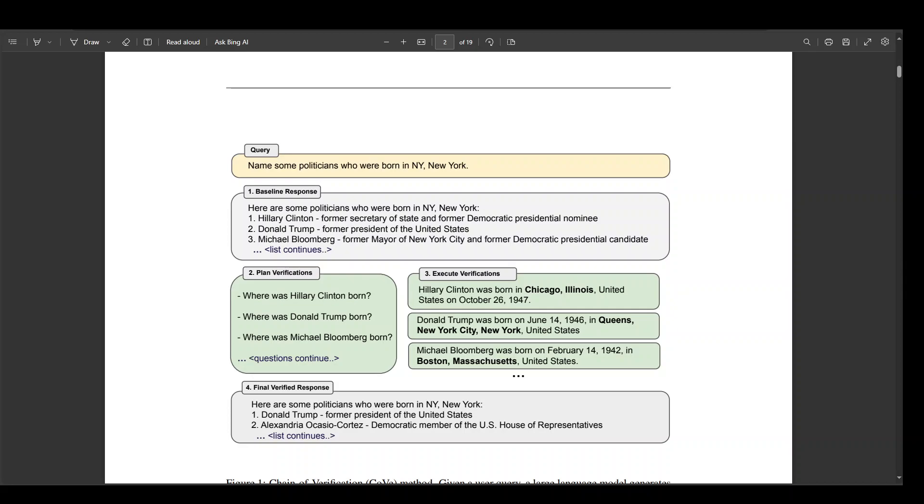The factored version of COVE answers verification questions such that they cannot condition on the original response, avoiding repetition and improving performance.